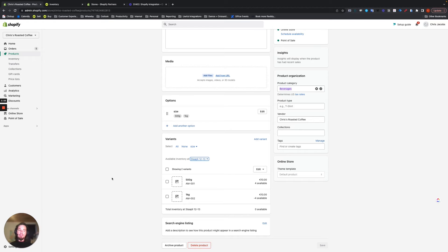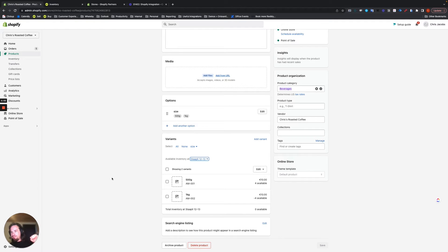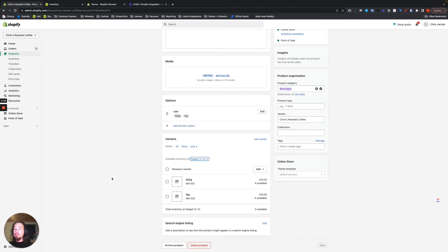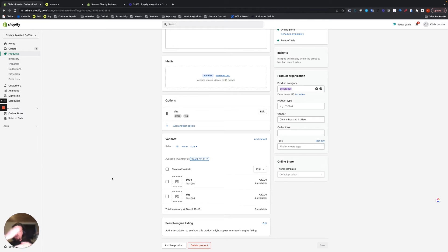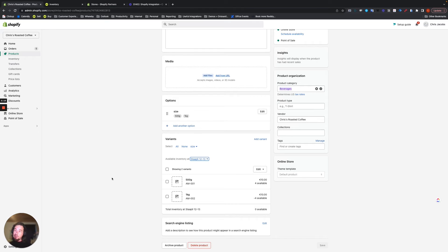Sometimes if you've got multiple sales channels, meaning maybe you're selling that product on Amazon or eBay, and you're fulfilling it from the same stock, then you would pull in those sales orders and it will reduce the available stock by creating new commitments in your Katana account. So that's exactly how it's intended to work.